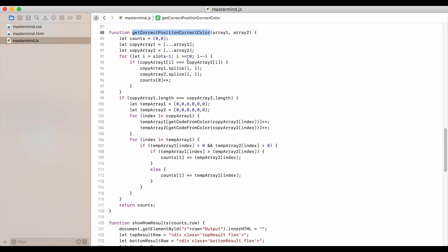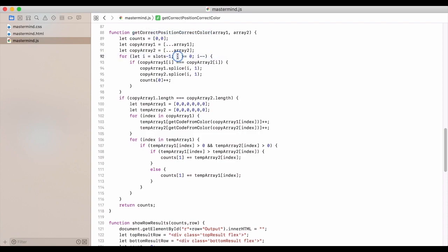And we actually start at the end and work our way down back to zero. So we have the slot length minus one. And then while i is greater than or equal to zero. And then every time we iterate through, we deduct one from i.